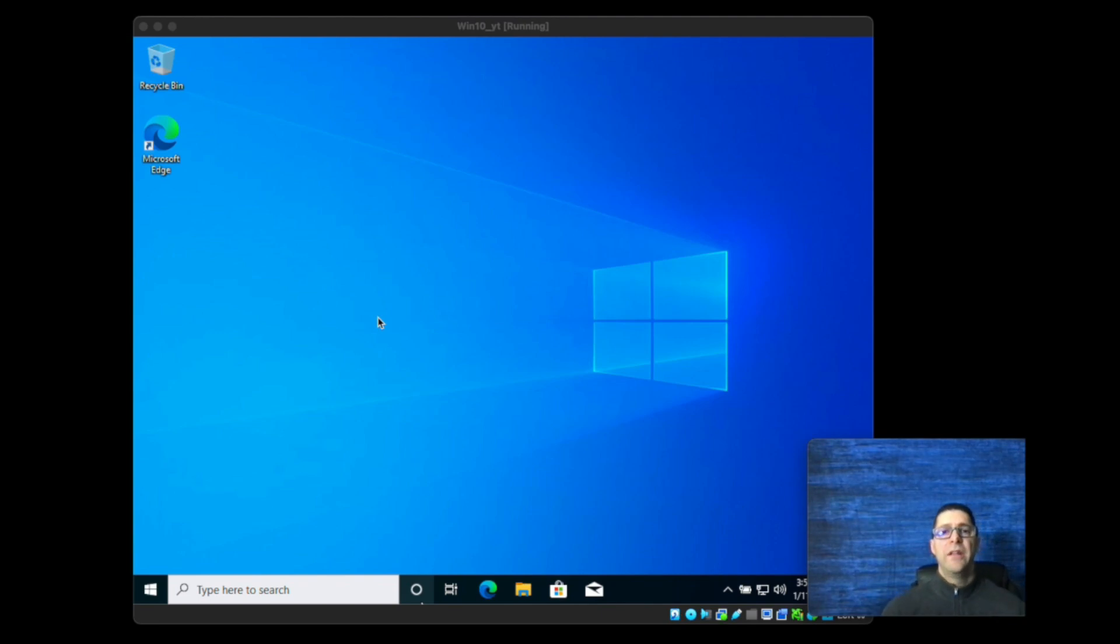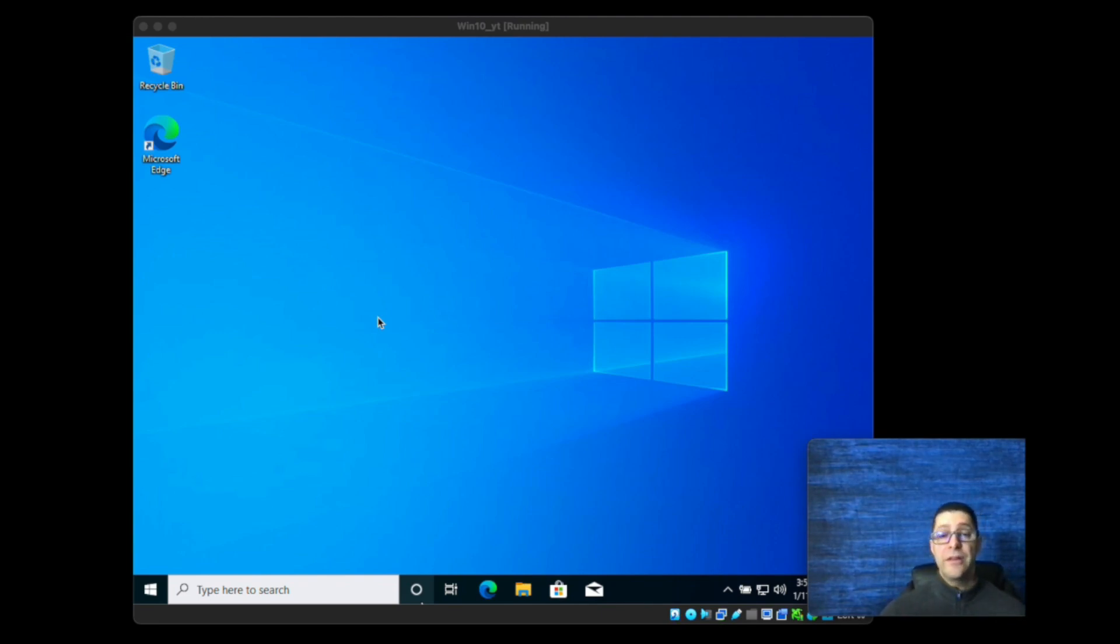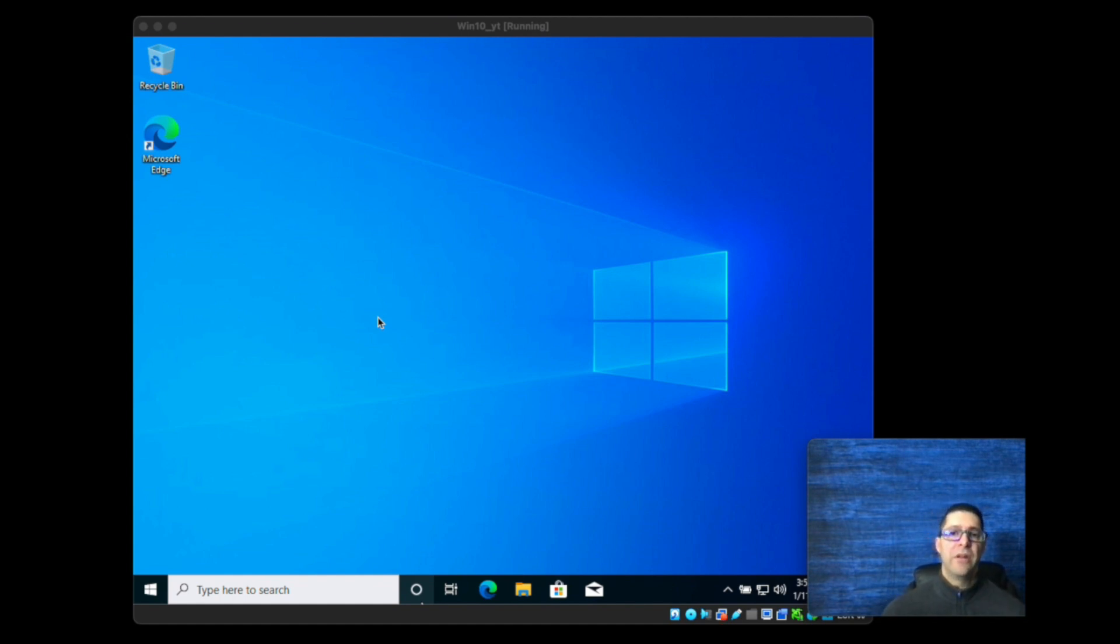Hi everyone, in this video I'm going to show you how to install the Spyder IDE, Integrated Development Environment.